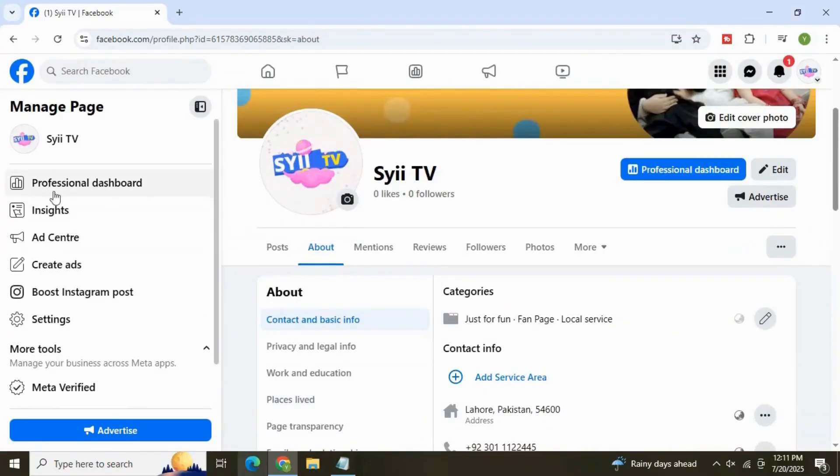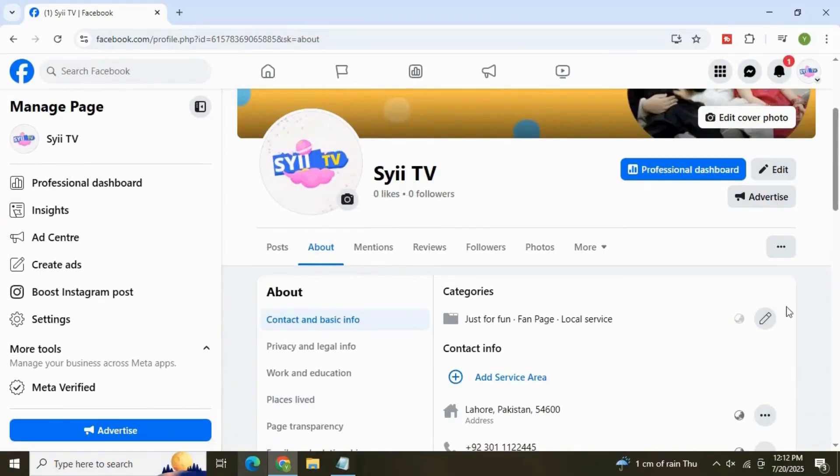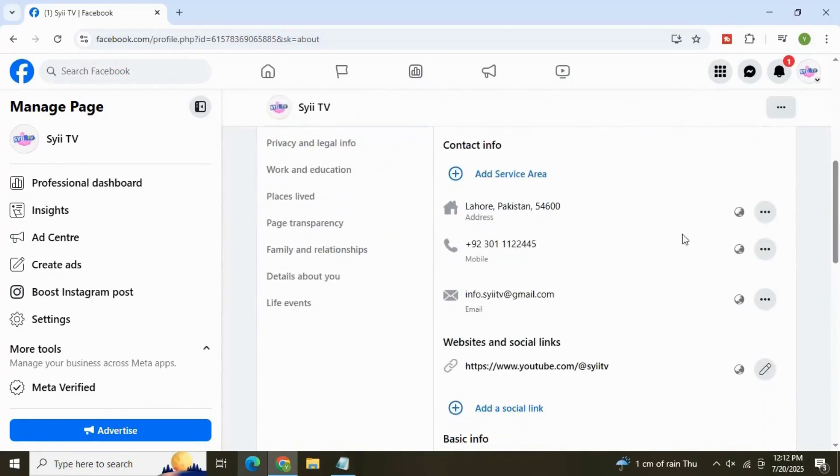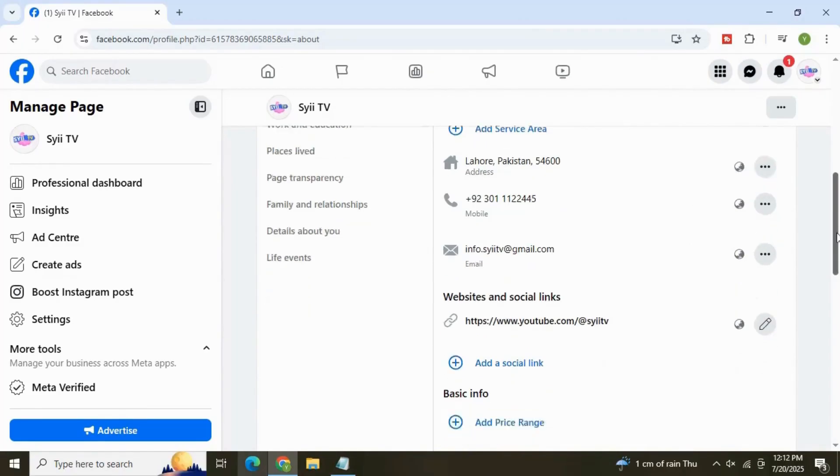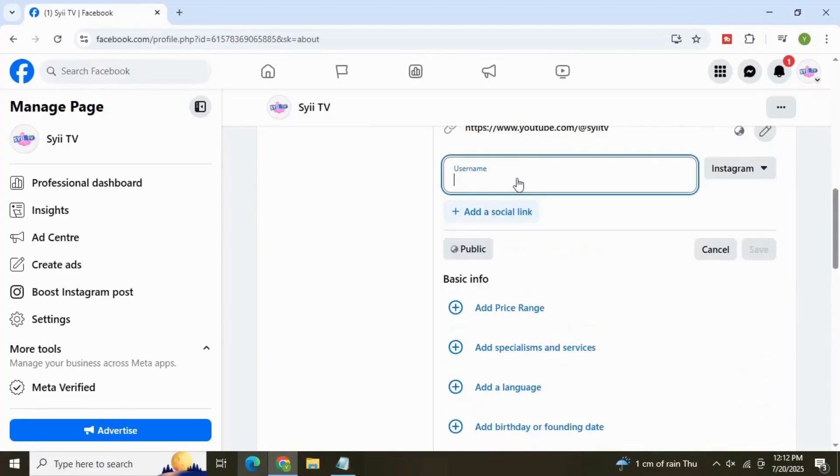Here you can see so many options. Under Contact Info section, we can add our service area if you are a local business and providing services to different locations. If we navigate down further, we have the website and social links. Here you can connect your social media accounts like YouTube, TikTok, LinkedIn, etc., and the Instagram link here.